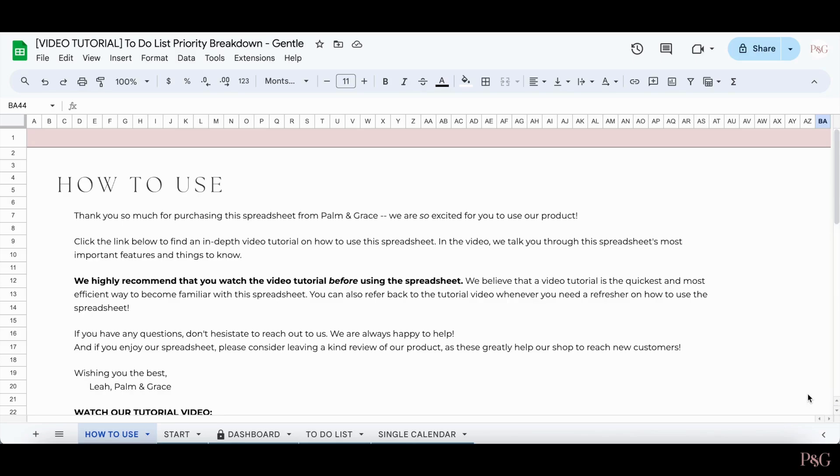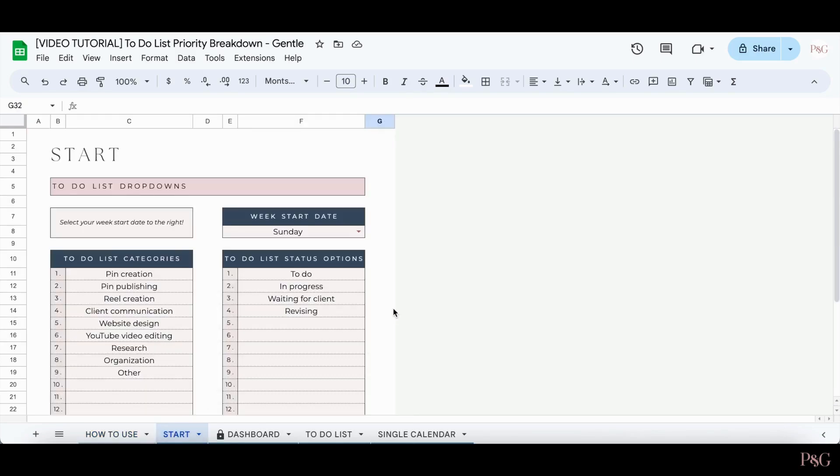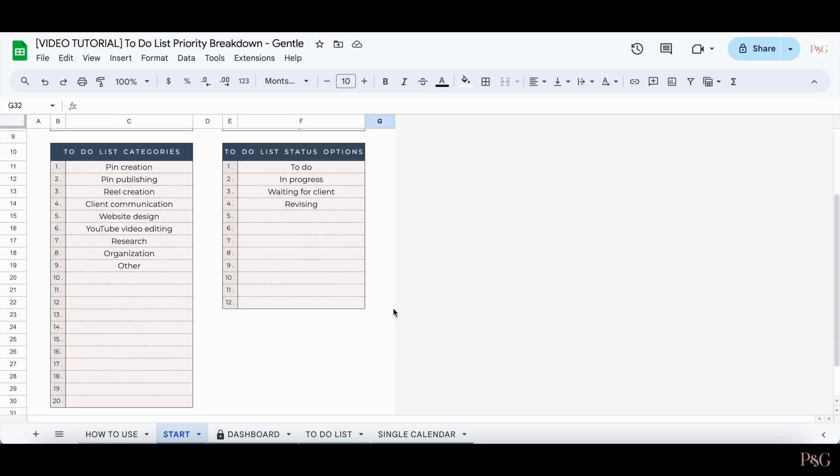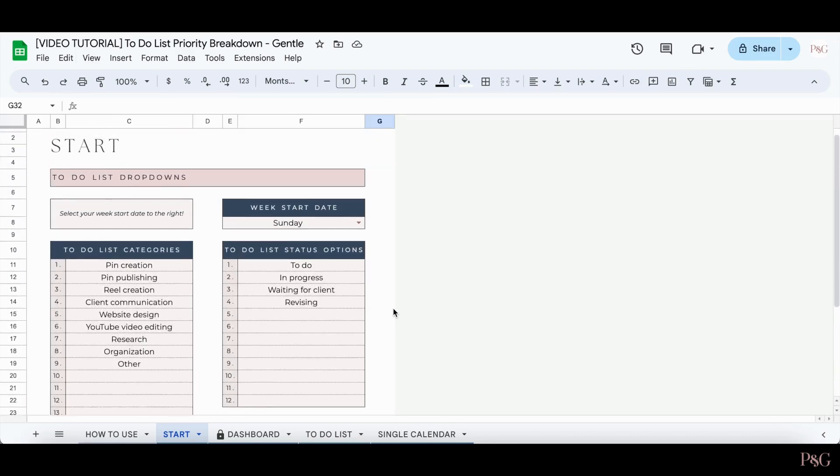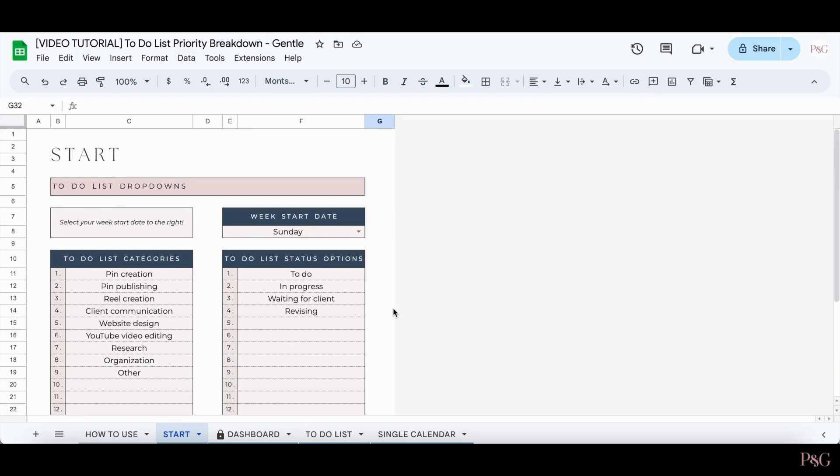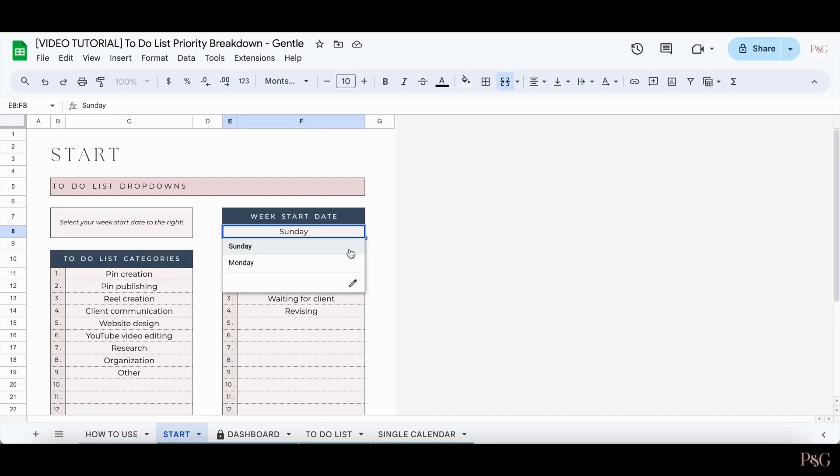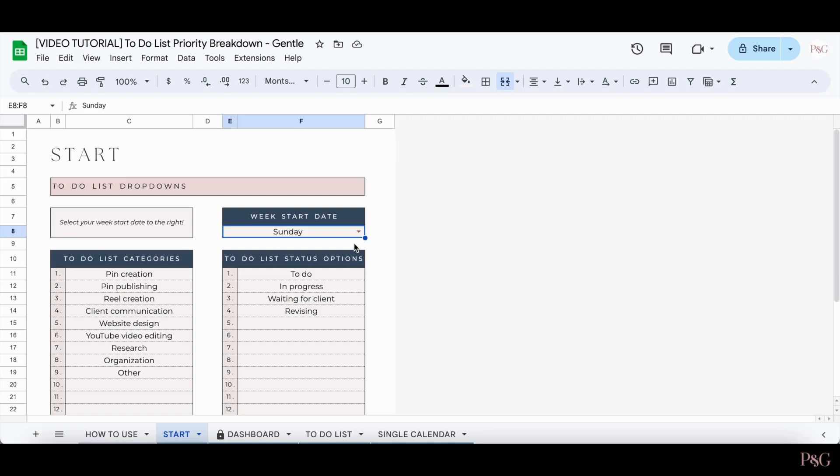The very first tab is the start tab. As you can see, I've already pre-filled out this tab with some to-do list categories and to-do list status options. You can customize these completely to your liking. It's also important to select the day of the week that you start your week off with. So for me, that is Sunday. Once you've filled out the start tab to your liking, you can now move on to the rest of the spreadsheet.